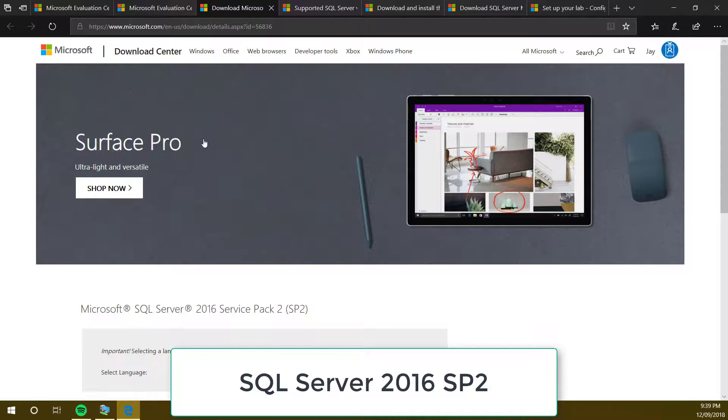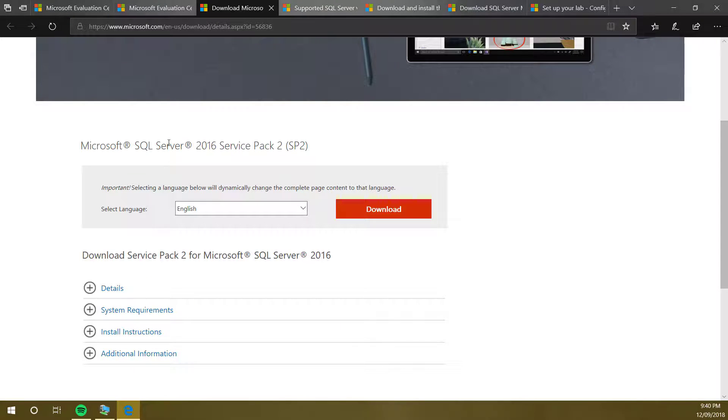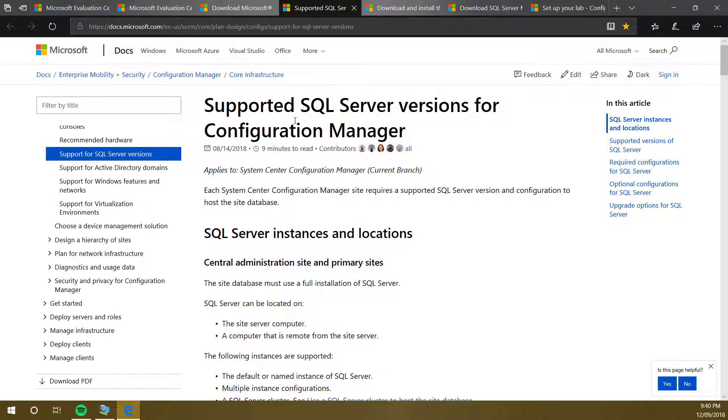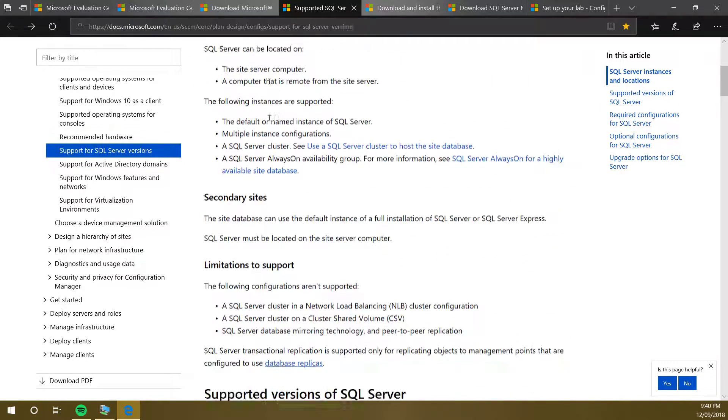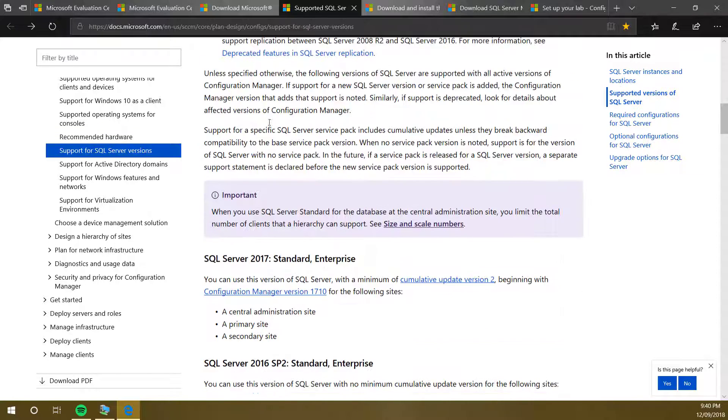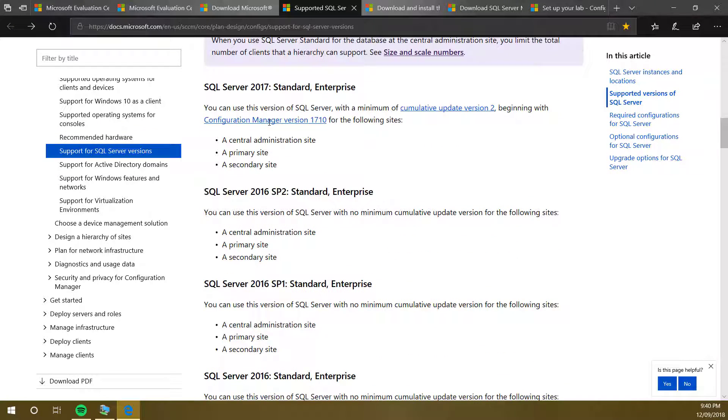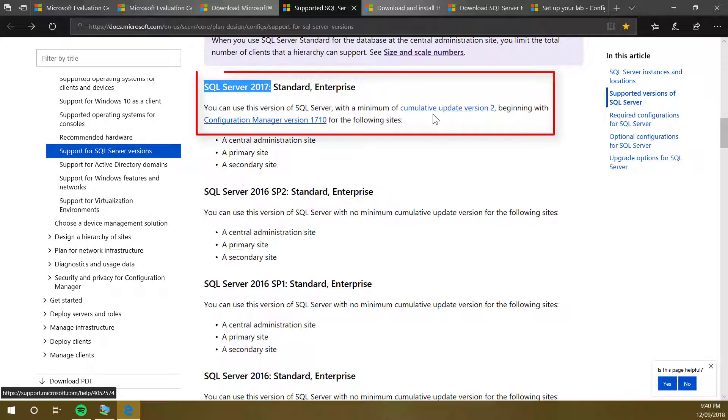After that we need SQL Server 2016 Service Pack 2. For every single SCCM version there are supported SQL server options. If you go to the link given in the description, you can see what are the supported versions of SQL server.